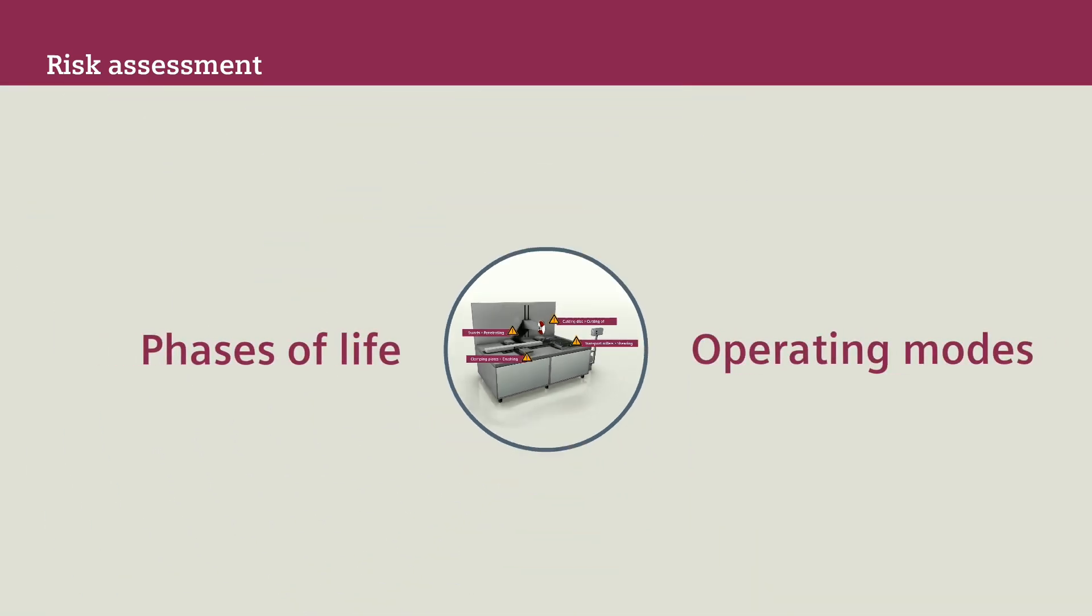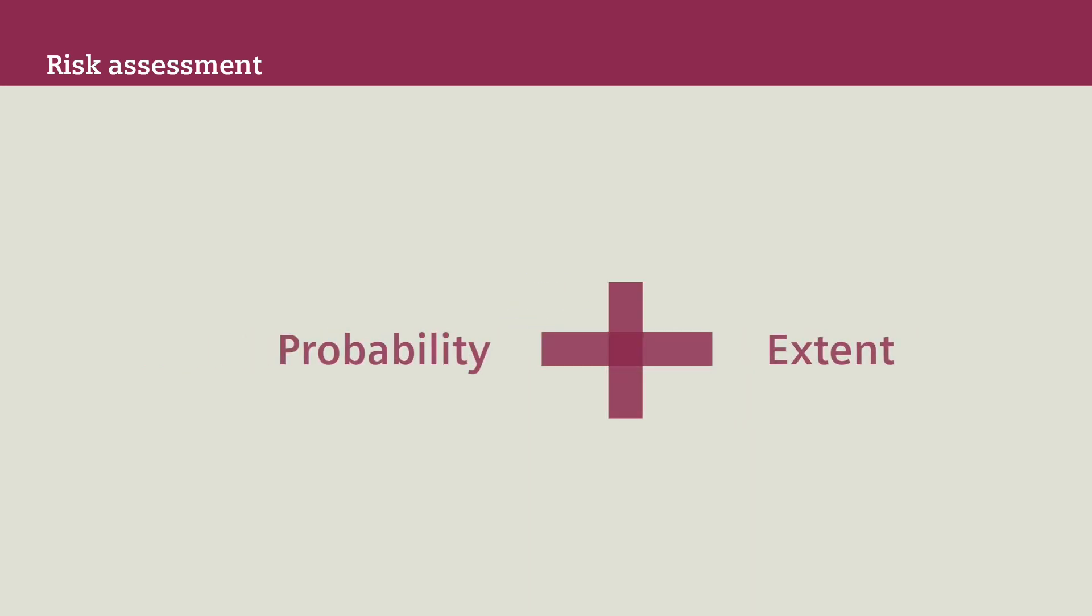Consider all phases of the machine's life, such as commissioning or maintenance, and also all operating modes, for example, set-up or automatic mode.